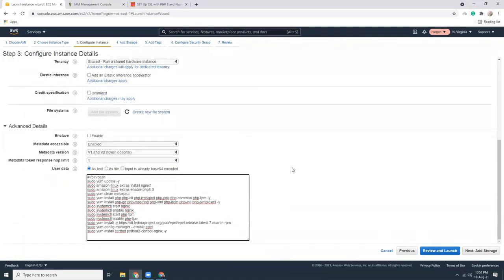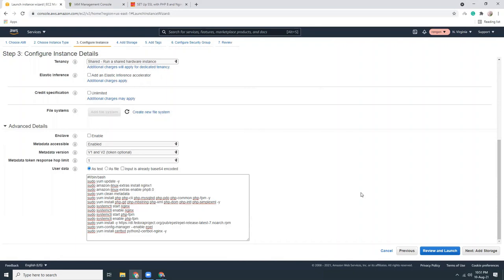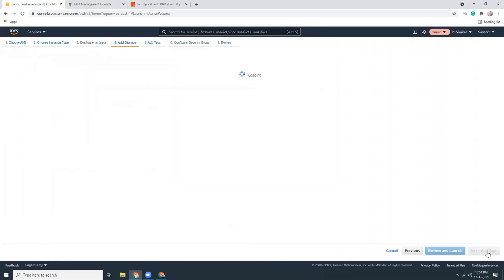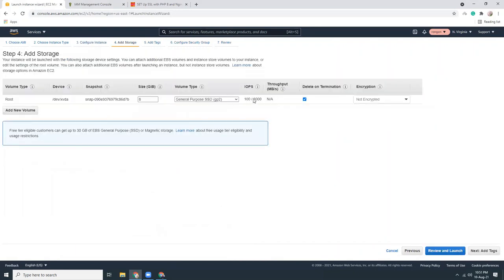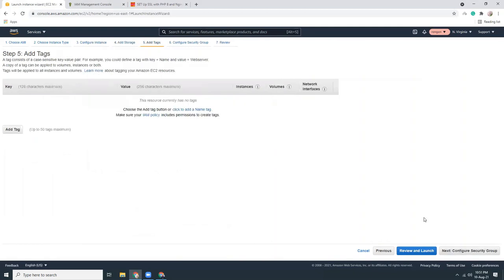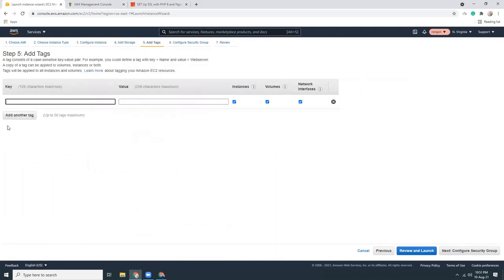The startup script will install Nginx, PHP 8, and Certbot — all those good things — so I don't need to do this manually. Next, storage is eight gigabytes, that's fine.